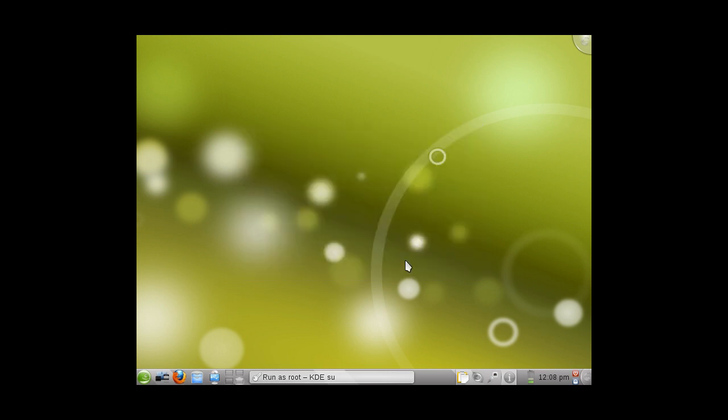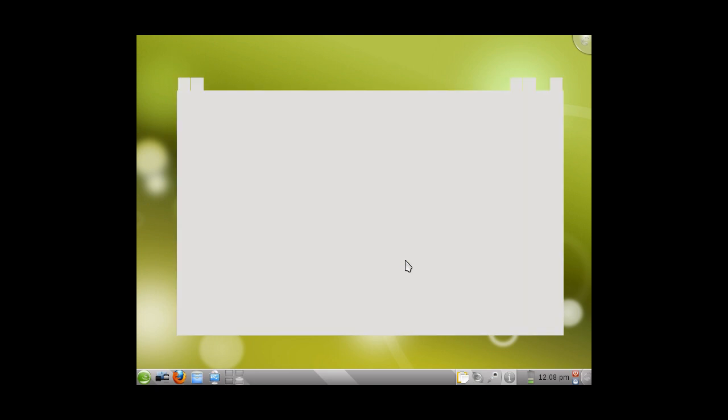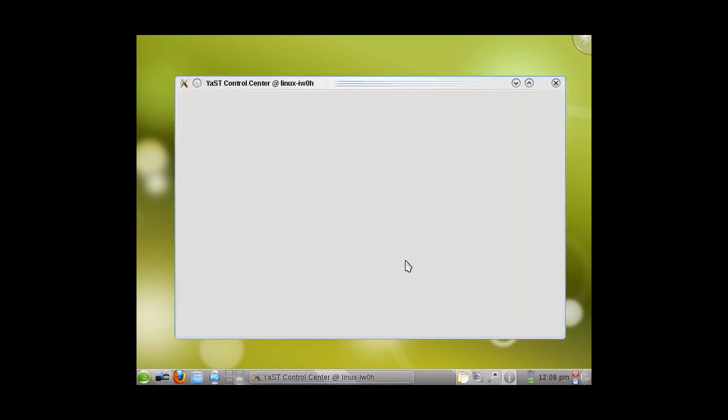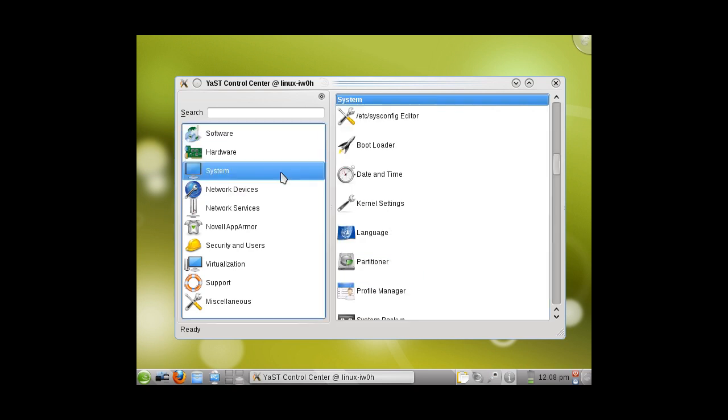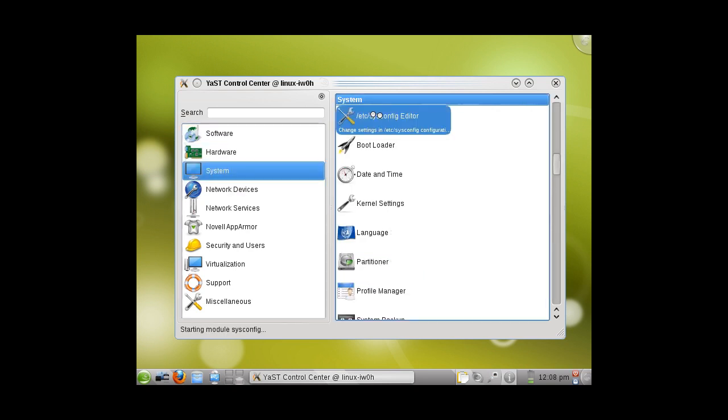Once this loads, you will navigate on the left-hand side to the System tab. You will click on the first one, the System Editor.